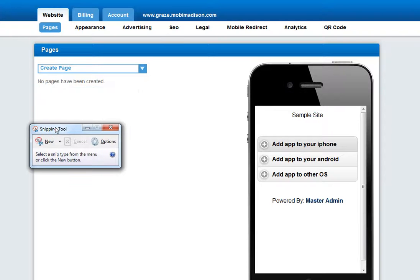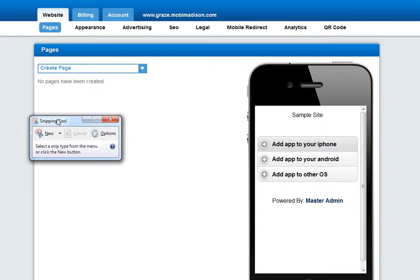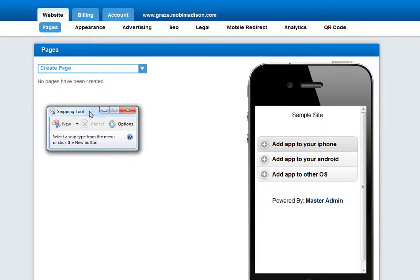We're going to go over how to do this on a PC. So pull up your snipping tool when you're ready to gather images for a website.